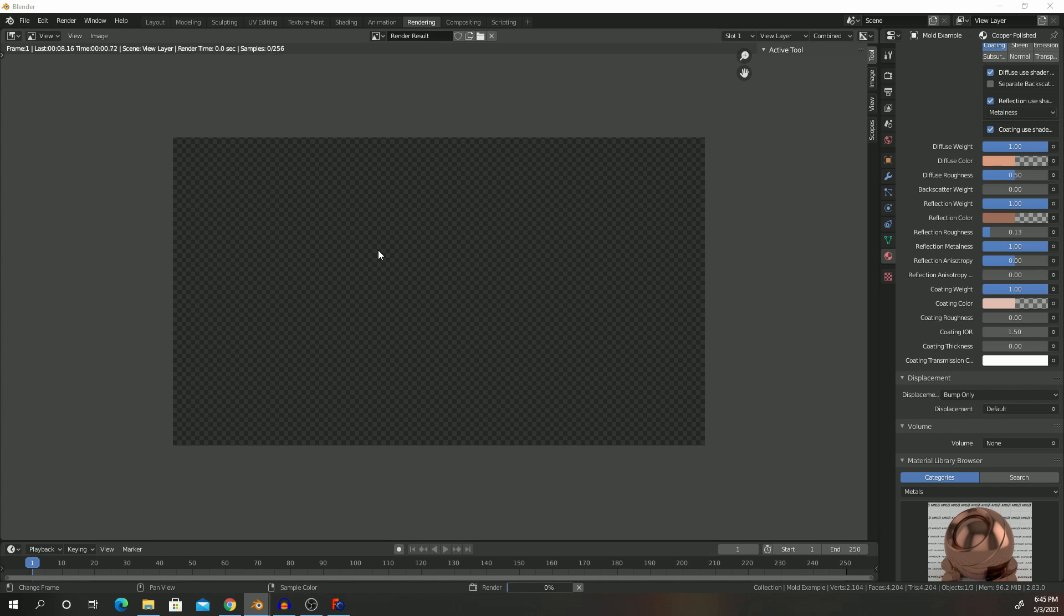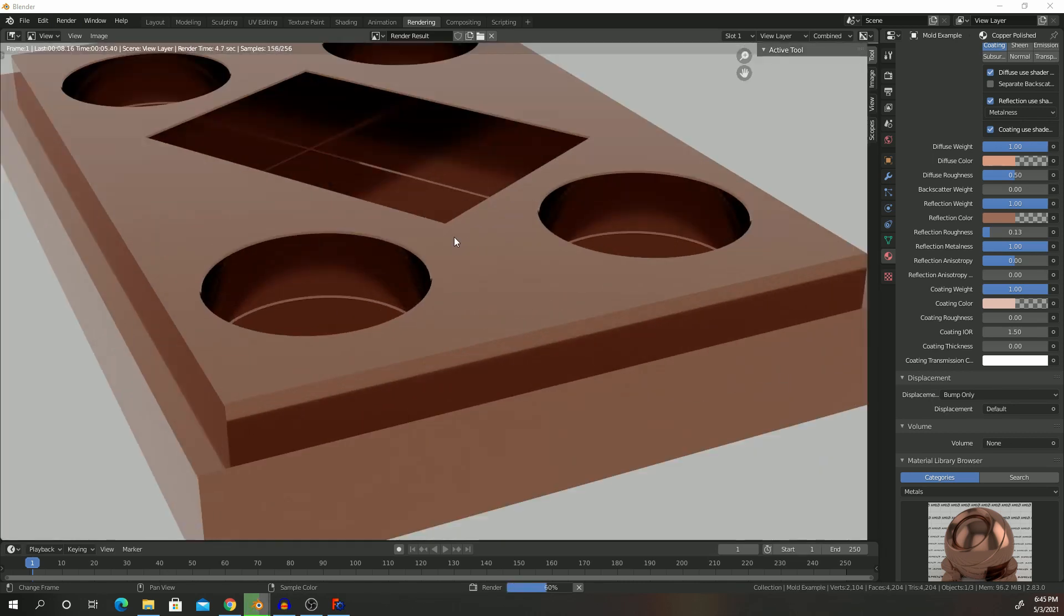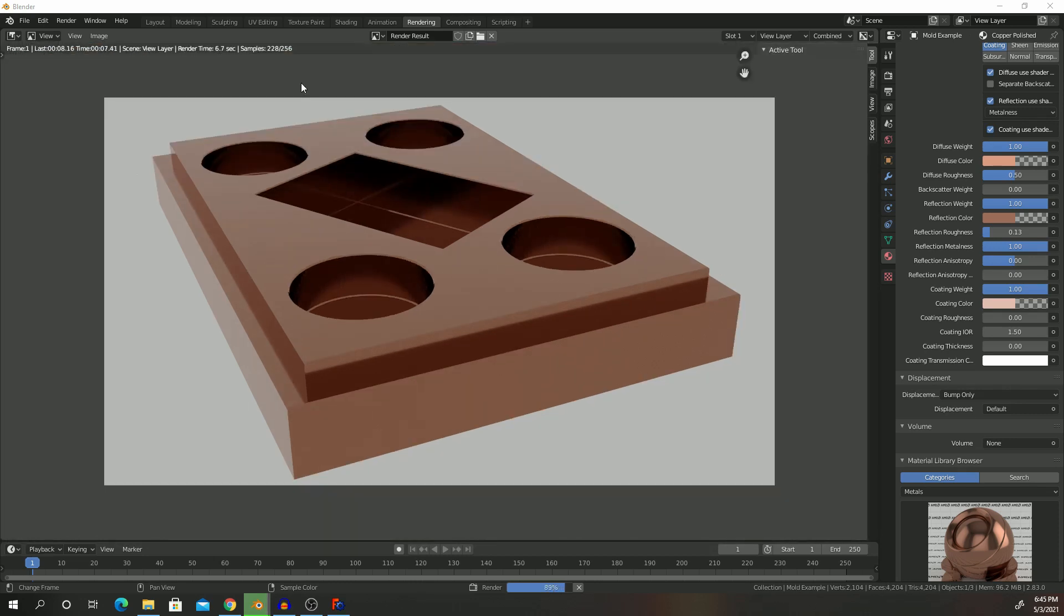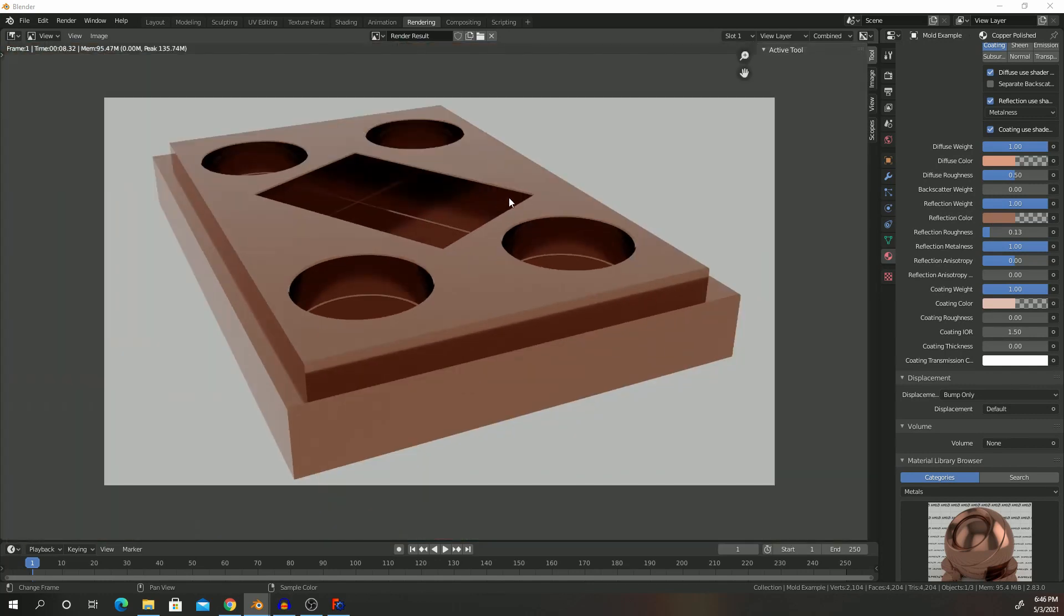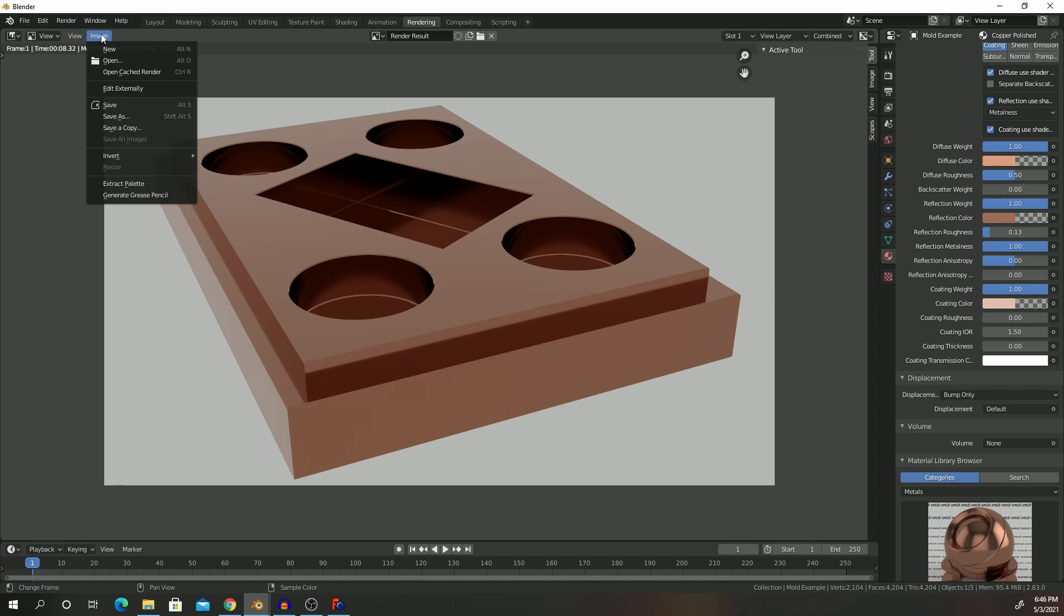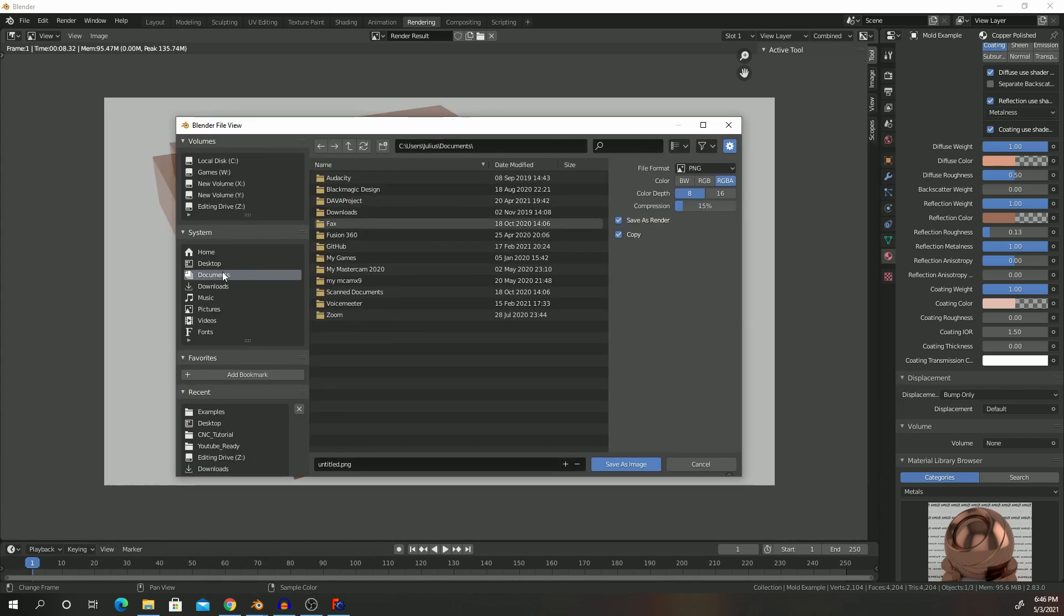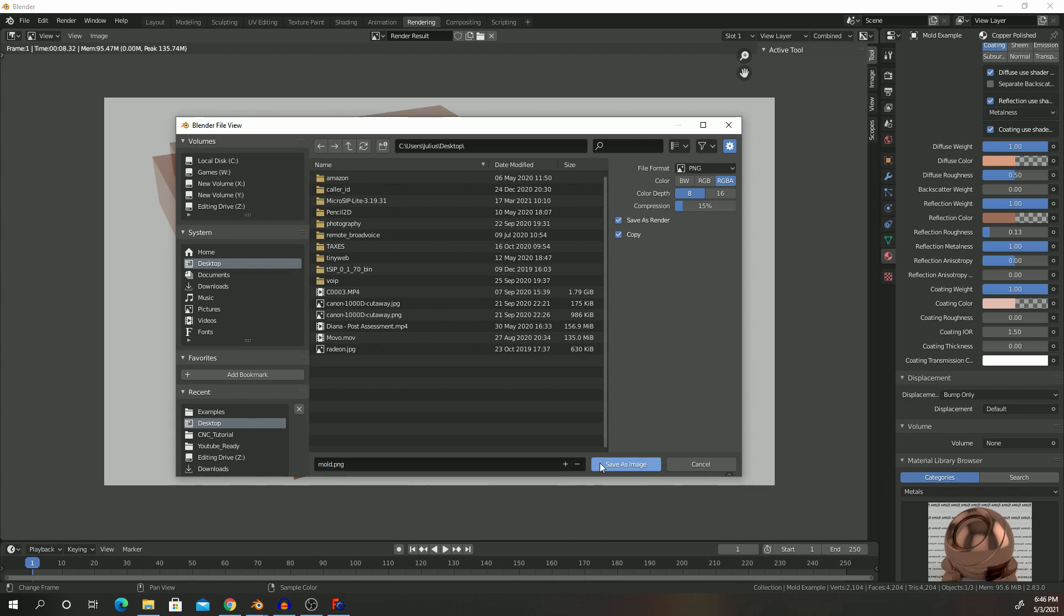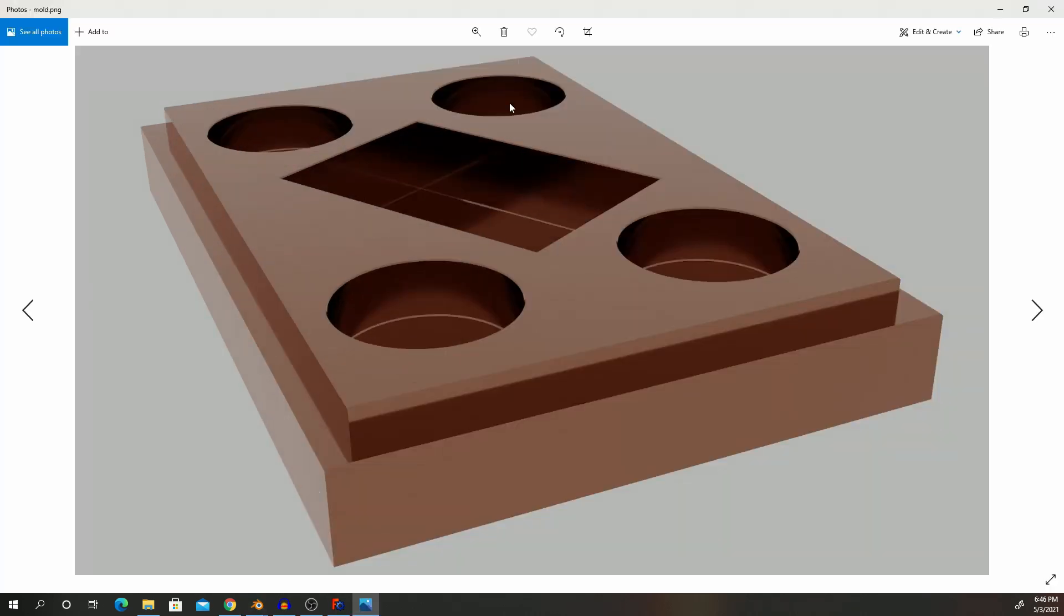So that's it. That's how you can actually export an STL from FreeCAD and then render it in Blender. And then after this you could export your image under Image, Save As, and then you could export your file. So we can just go here, mold, and we save it as a PNG. There we already have our image rendered.